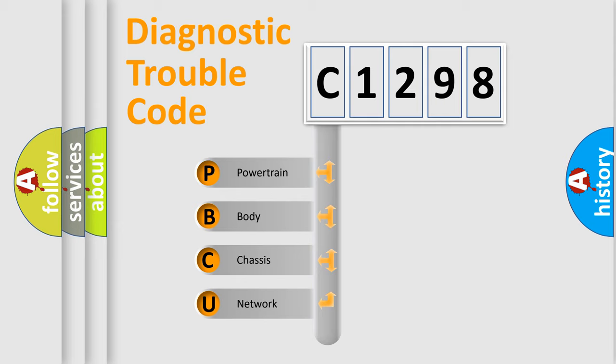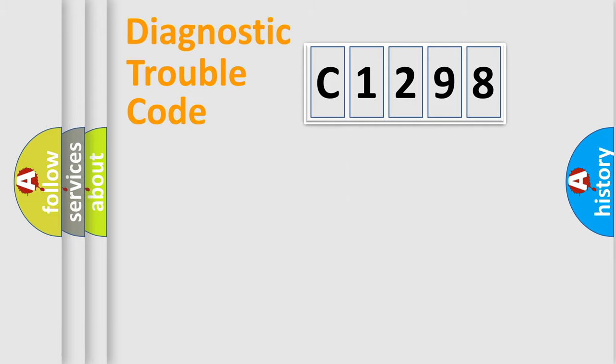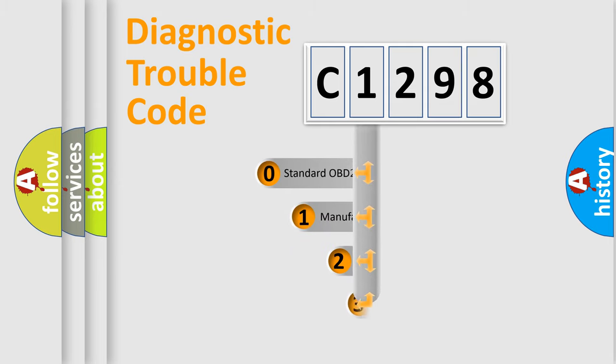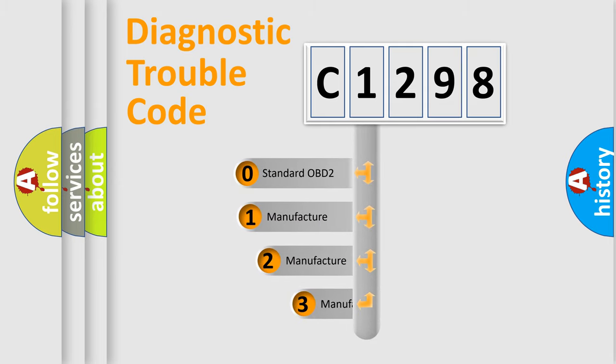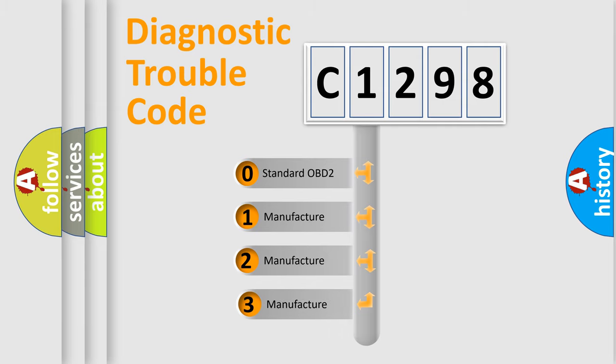We divide the electric system of automobile into four basic units: Powertrain, body, chassis, and network. This distribution is defined in the first character code.